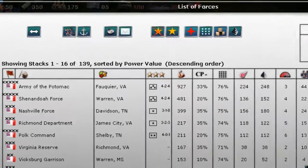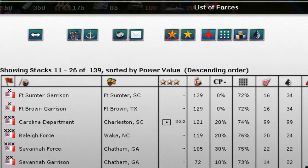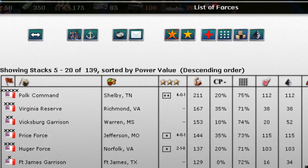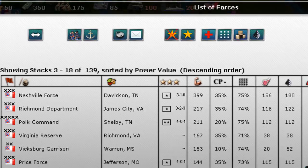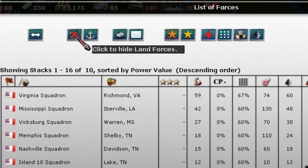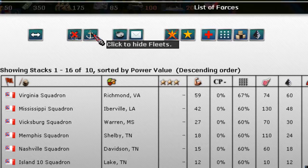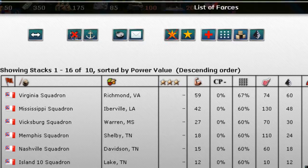At the top you can see this might be overwhelming with so many different forces listed. If you want something more specific, you can click up here to hide certain force types. For example, clicking this button hides land forces so it just leaves us with the fleets — the Navy.